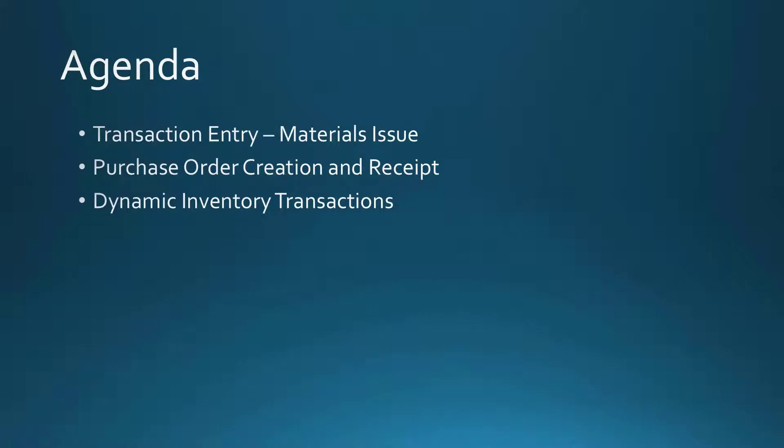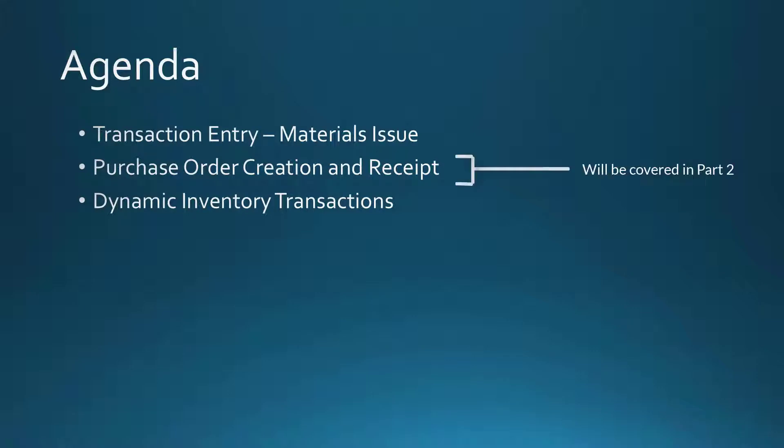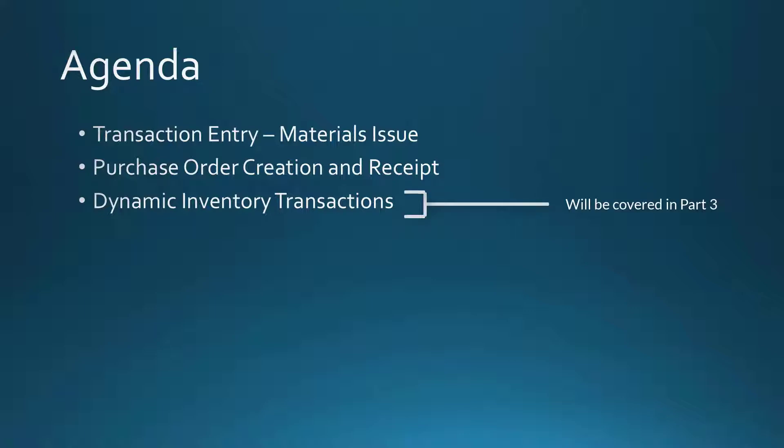In our first segment, we're going to look at Transaction Entry in Production Management. During our second segment, we will cover purchase order creation and receipts, so look out for this in an upcoming video. Our third segment will cover issuing material using dynamic inventory, so look out for this upcoming video.